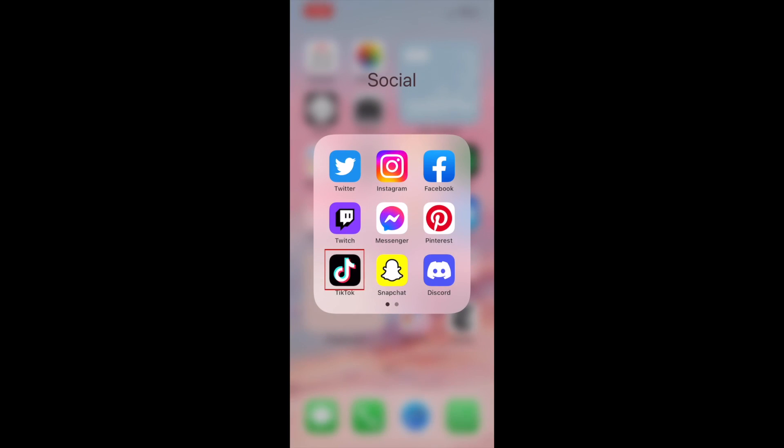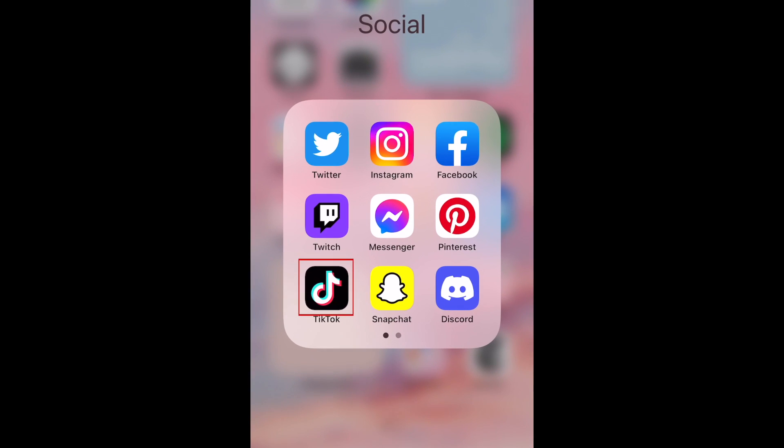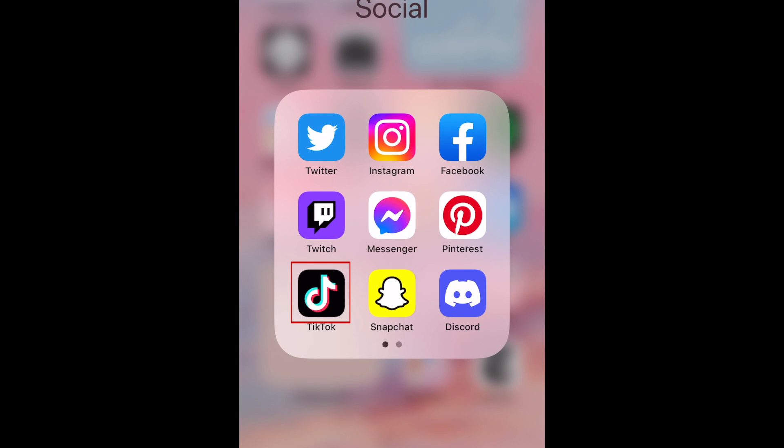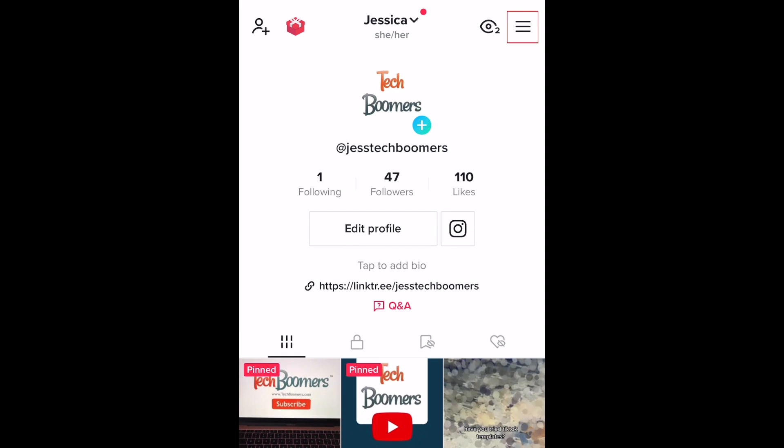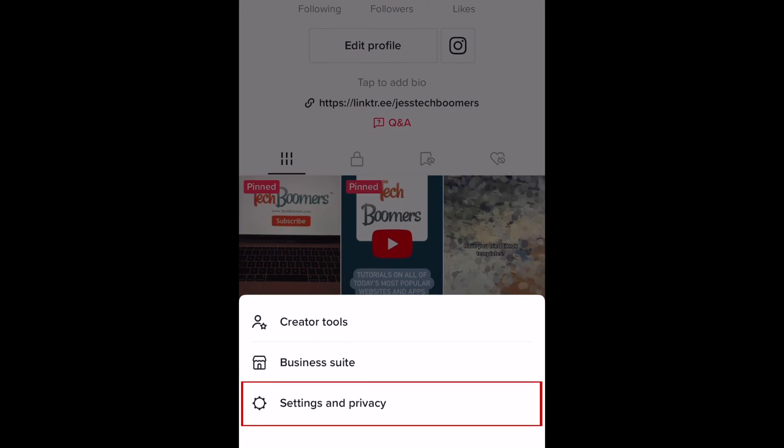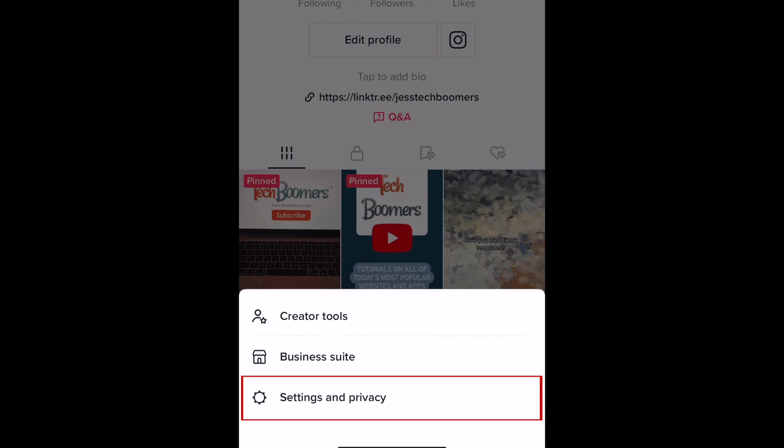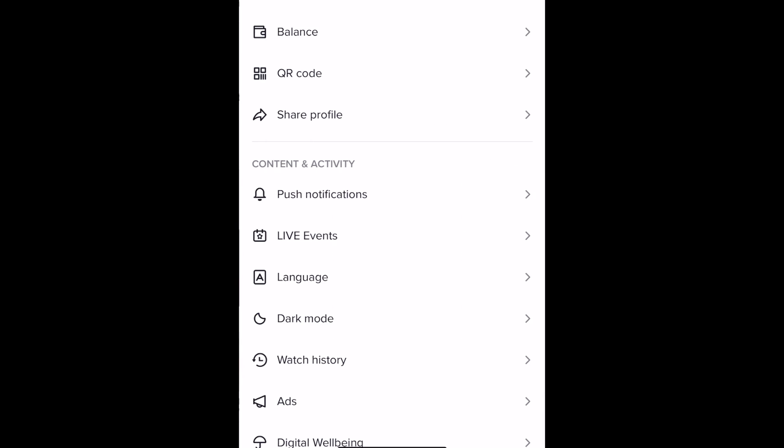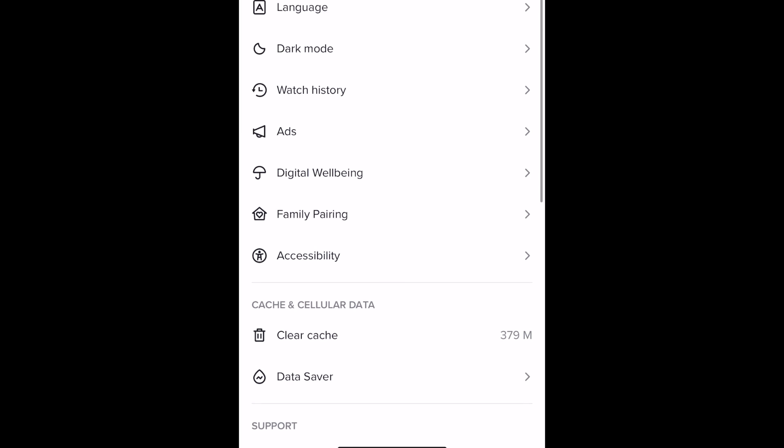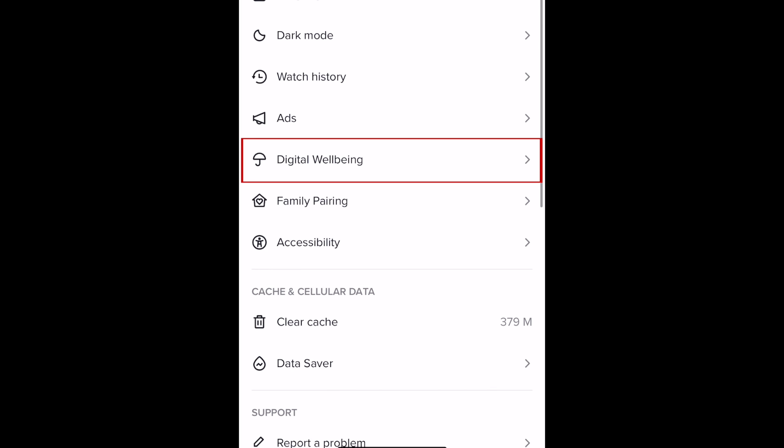To set screen time limits on TikTok, open the app and go to your profile page. Then tap the menu icon in the top right corner. Select settings and privacy. Then select digital well-being.